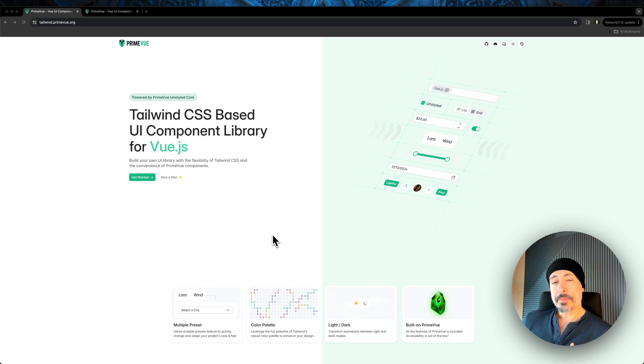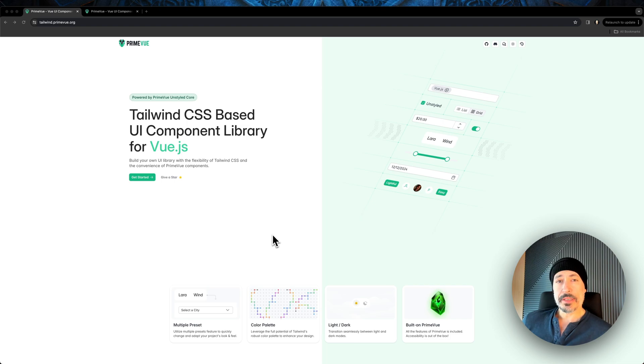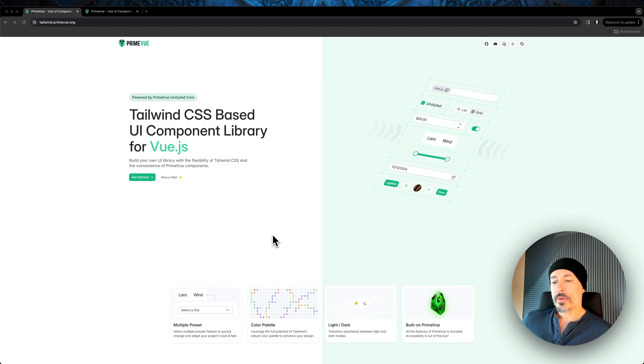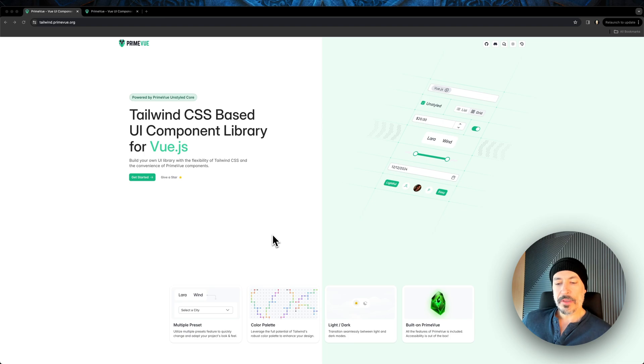In the upcoming videos we will go in more detail and work with the components, try to customize them and so on. So what is this actually, PrimeView has an unstyled core.